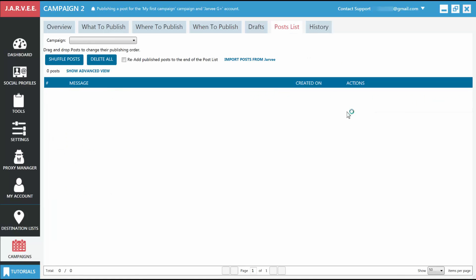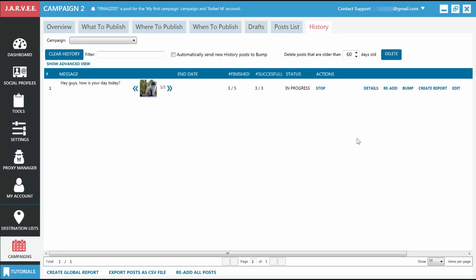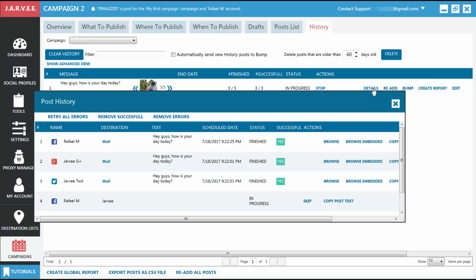Now that our post was posted, we should go to the History tab and see how it looks. As you can see, it was successful on some of them already. The others are still underway. We can see here the direct links to each post Jarvee did for us.